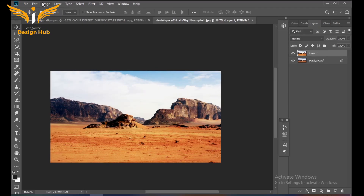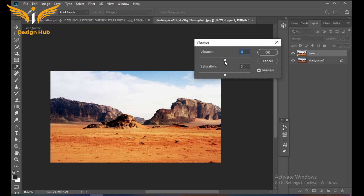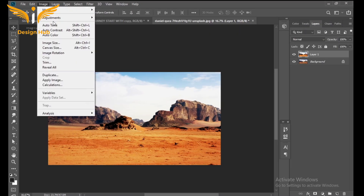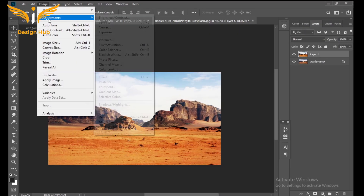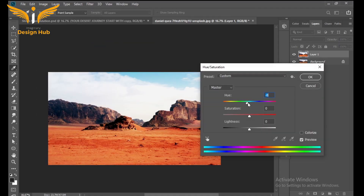Go to Adjustment and select Vibrance. The vibrance should be around plus 3 and saturation should be around plus 3. Then go to Adjustment and select Hue and change the hue level to plus 5.